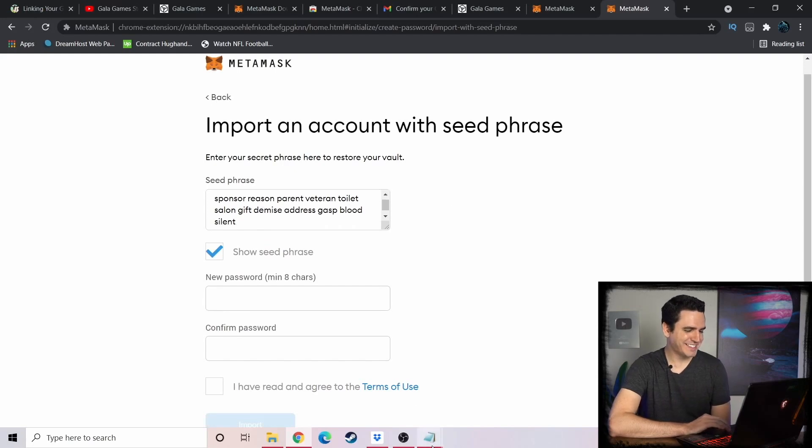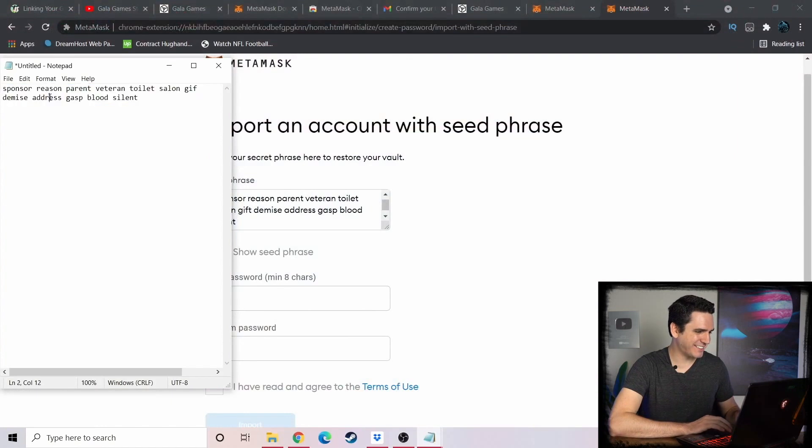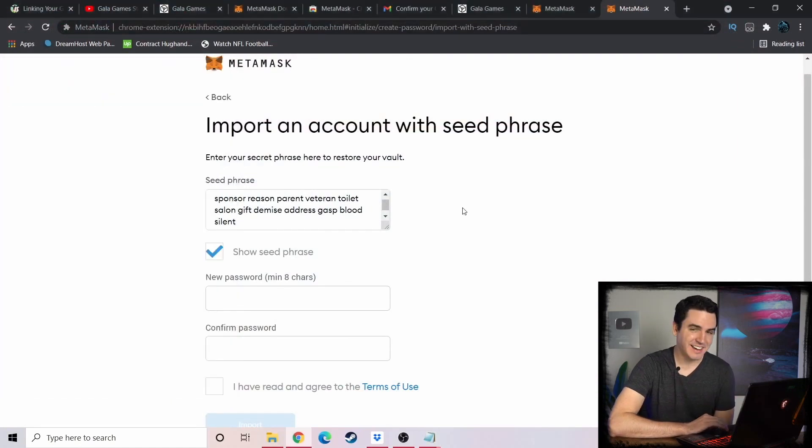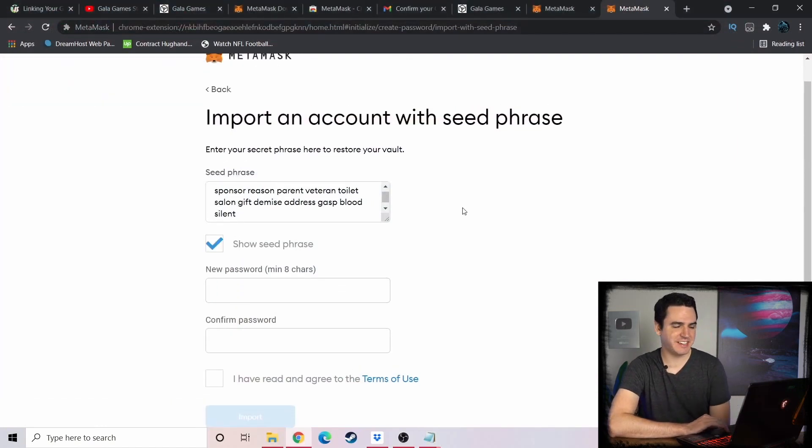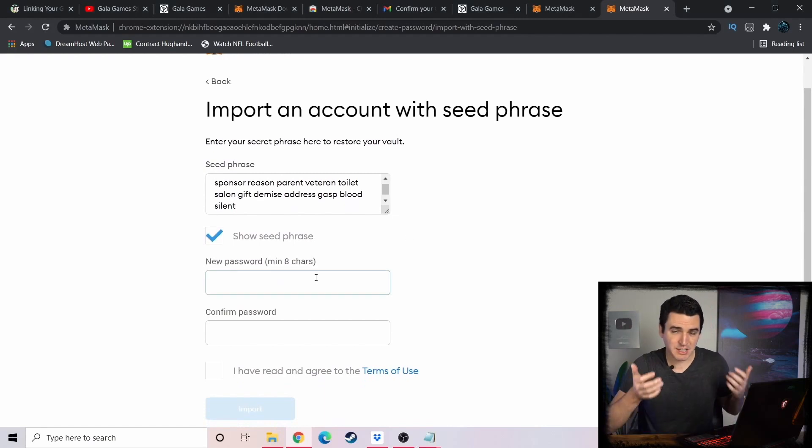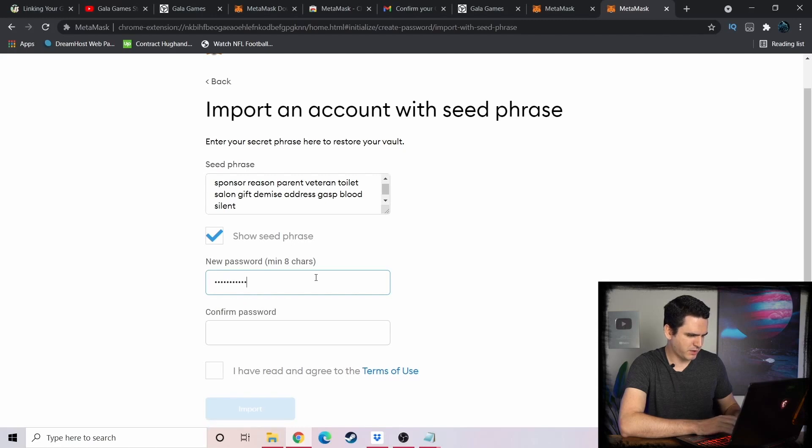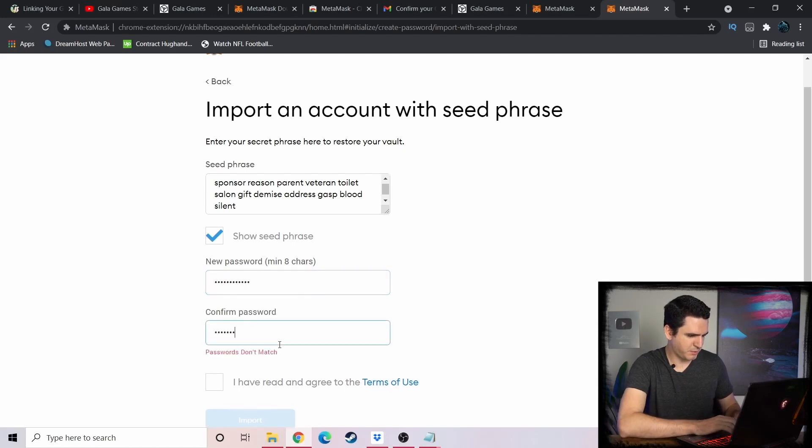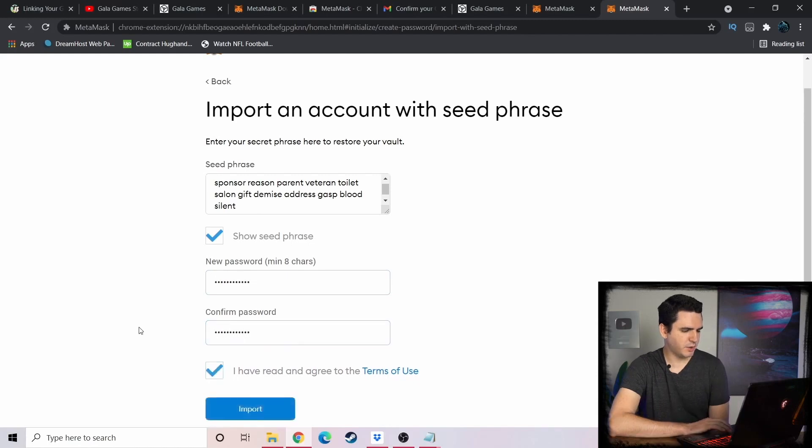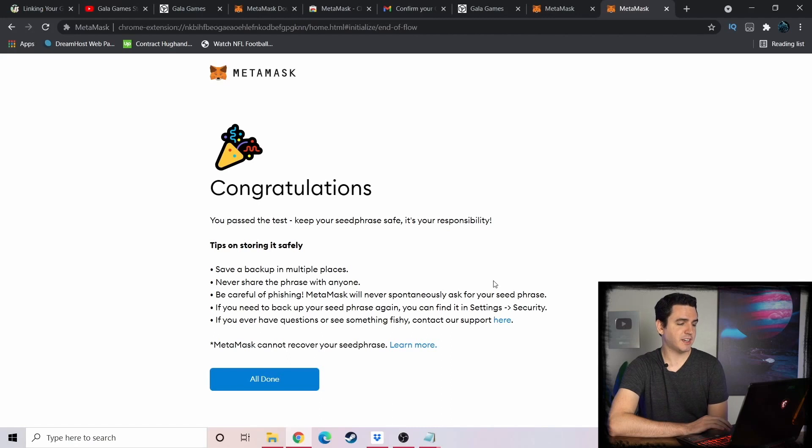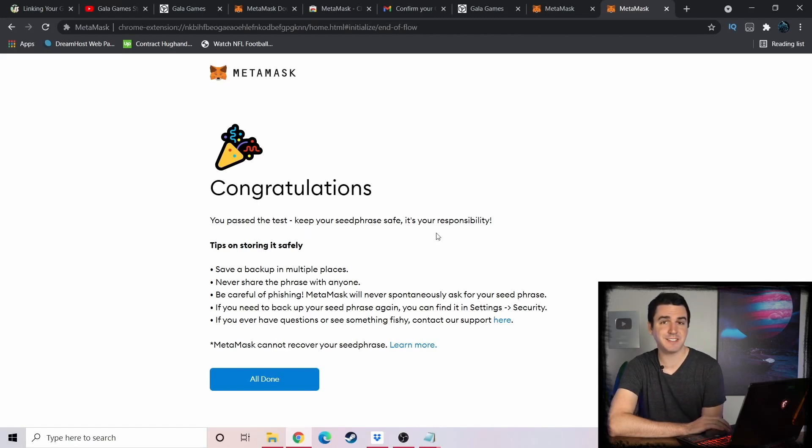After that, you're going to create a password for your MetaMask. We'll just go test password on both of these, and then you're going to agree to your terms. Now you'll click Import. Congratulations, you passed the test. Keep your seed phrase safe, it's your responsibility.